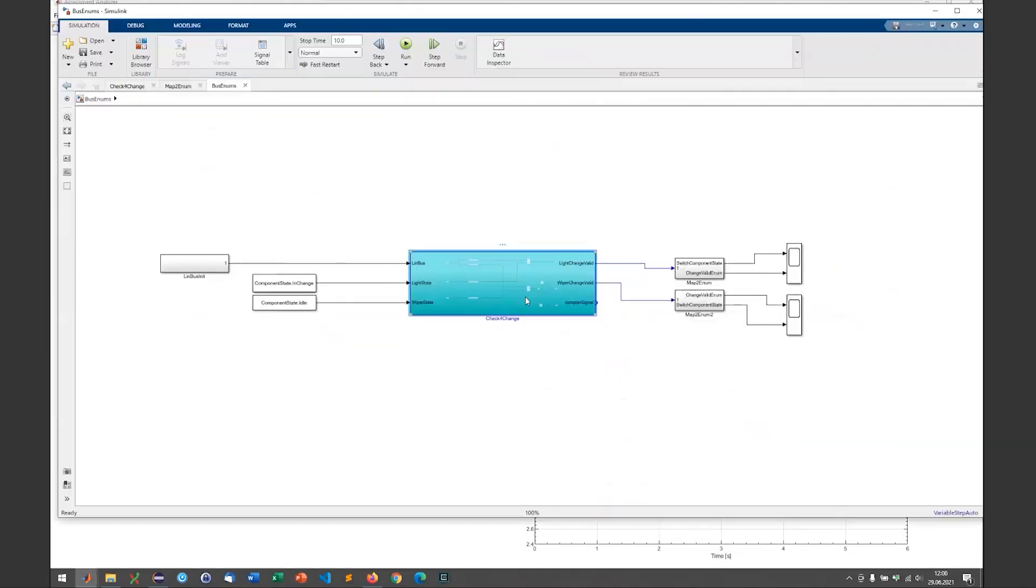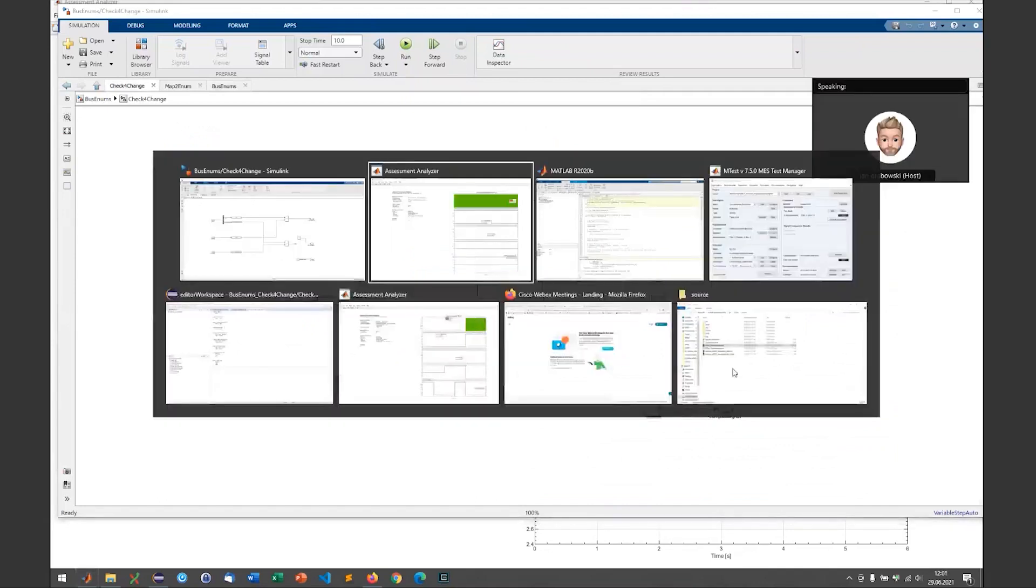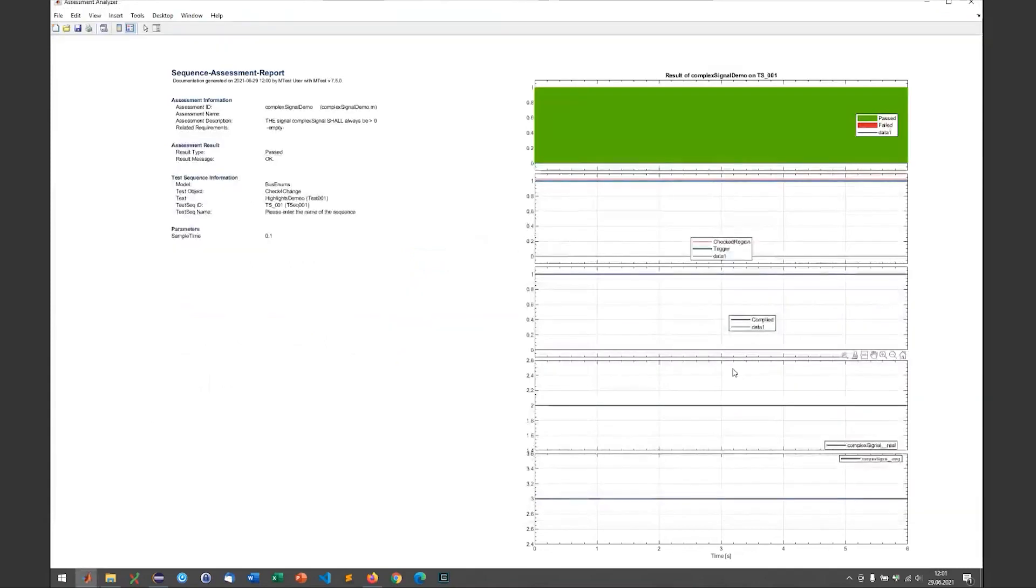If we have a look into the subsystem that we're testing, I've just defined a constant which is 2 plus 3i. So that is a complex signal and it's an output of the system. I just wanted to show you that if you have complex data and you want to use the assessment analyzer, now you will get two plots per complex signal, one with the real part of the signal and one with the imaginary part of the signal.